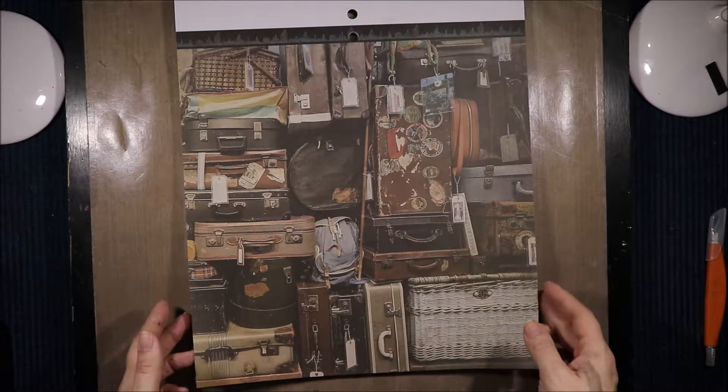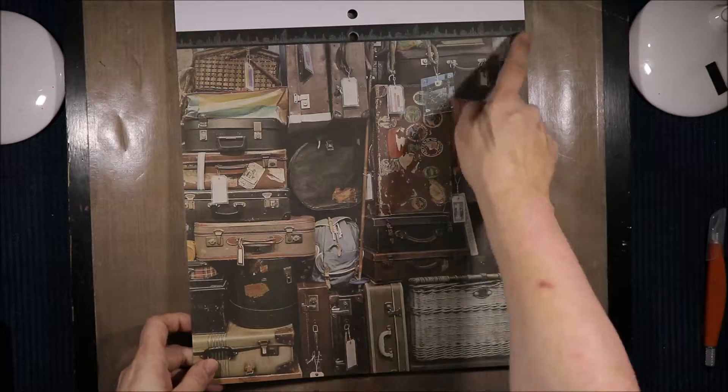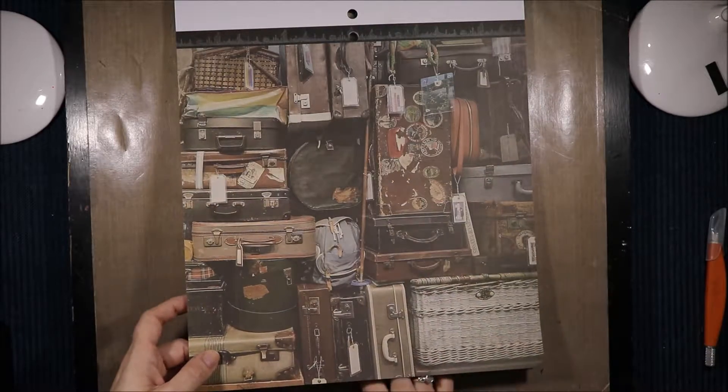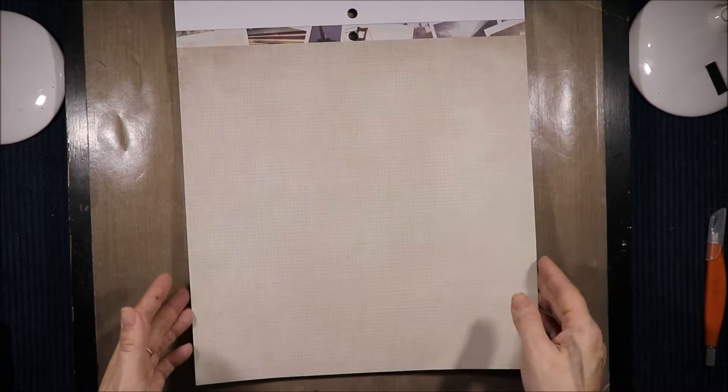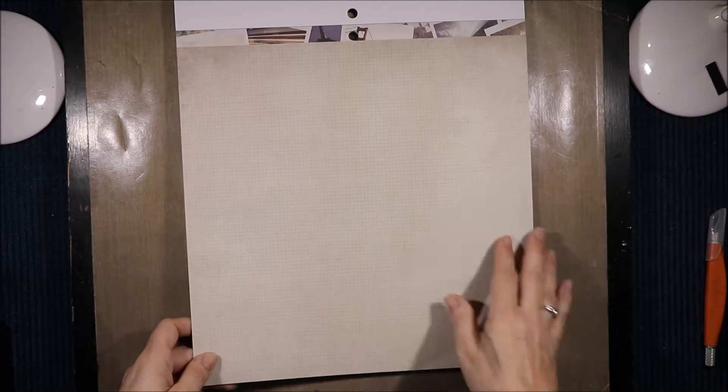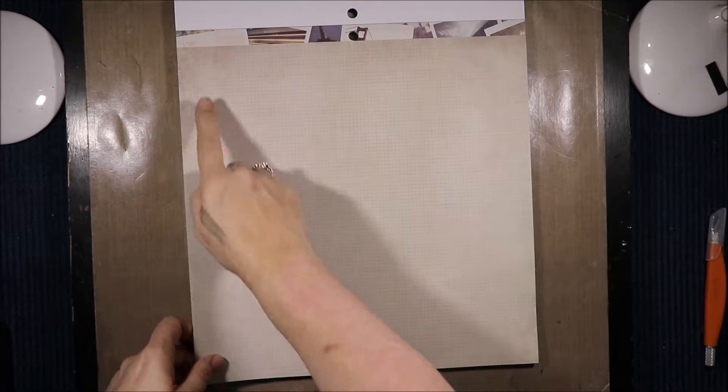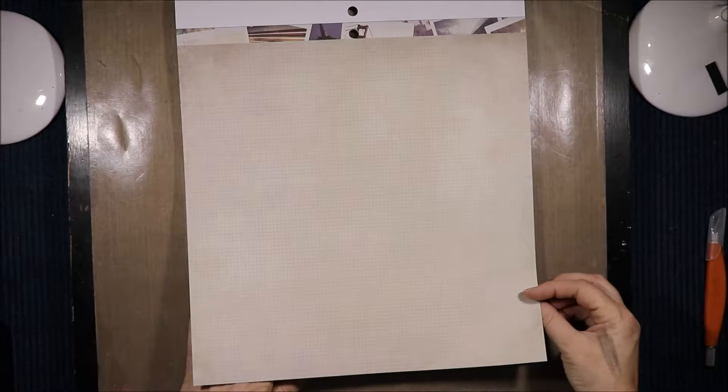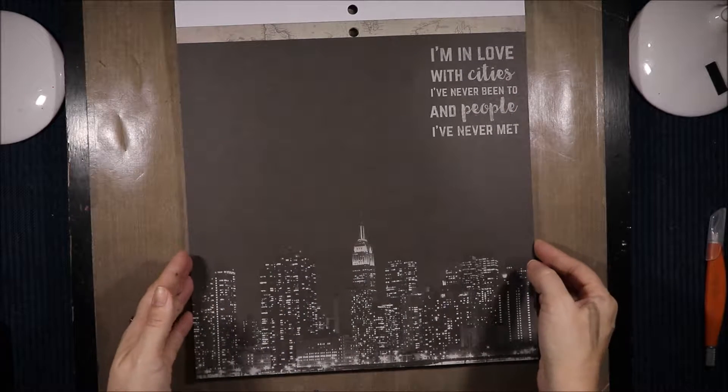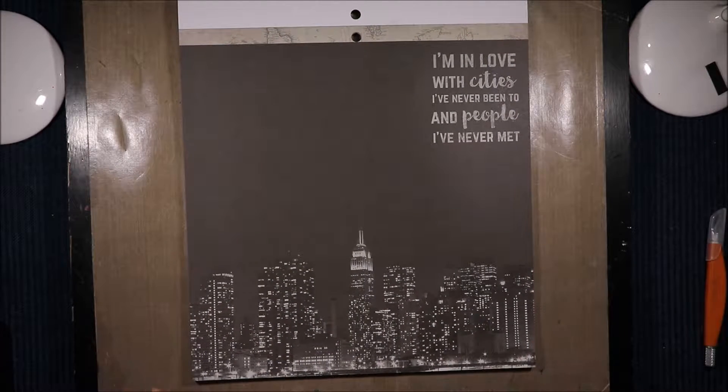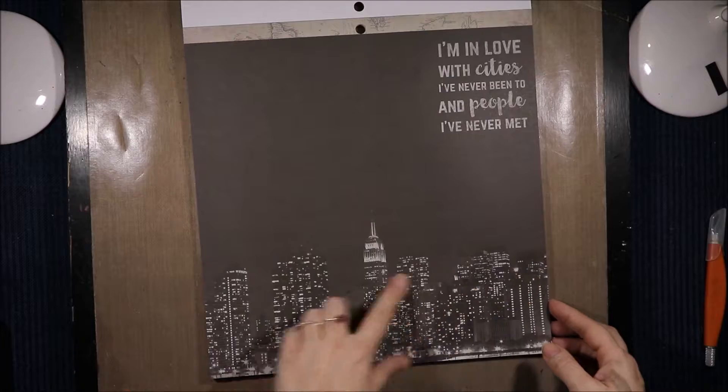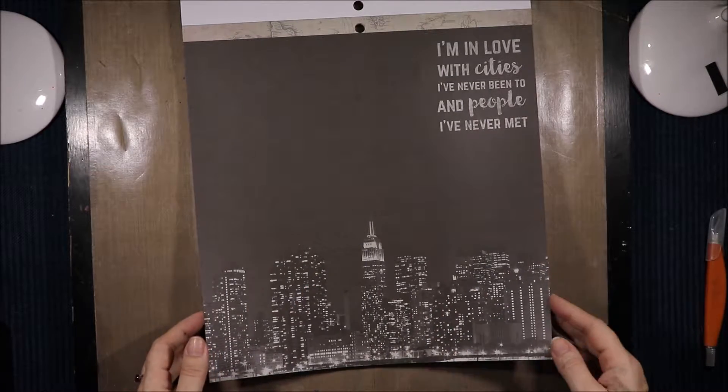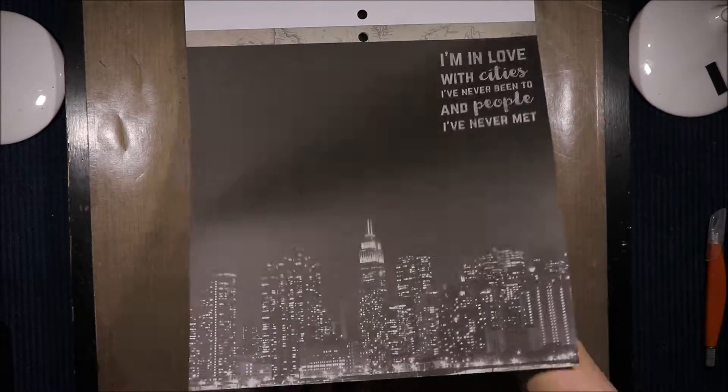Then we have this bokeh one and at the top we have the plane and flight route type page. Then this awesome vintage suitcase page and a border strip of a cityscape. Then just a plain checked piece which can be good for layering. Then we have a Polaroid strip at the top, more world map here. I'm in love with cities I've never been to and people I've never met.